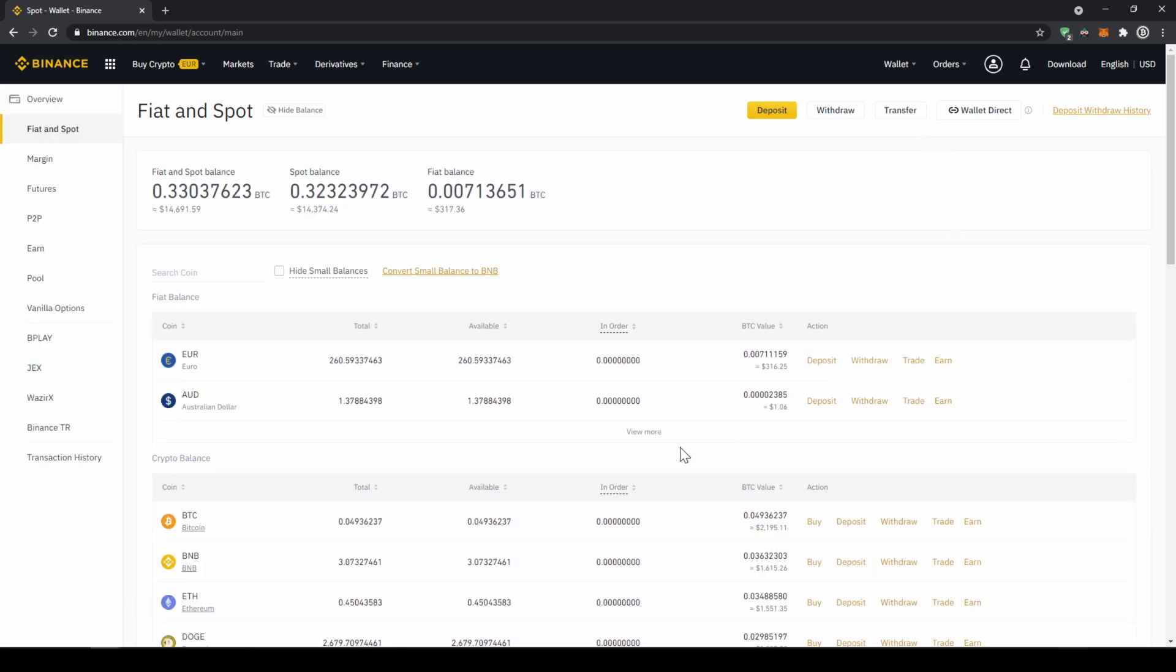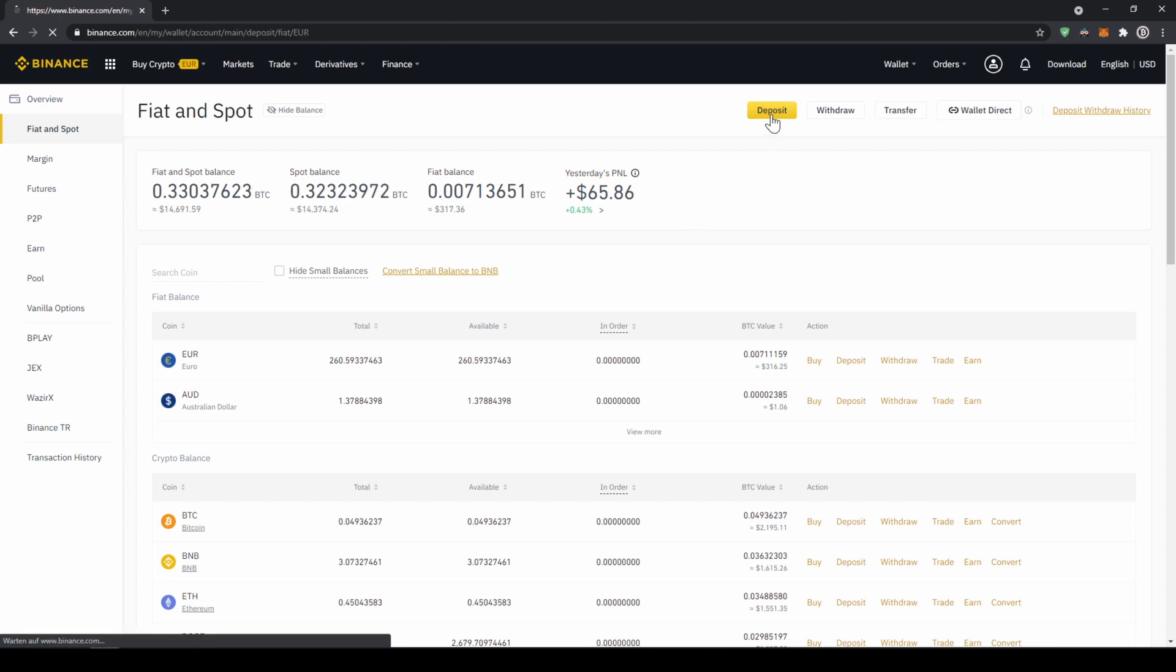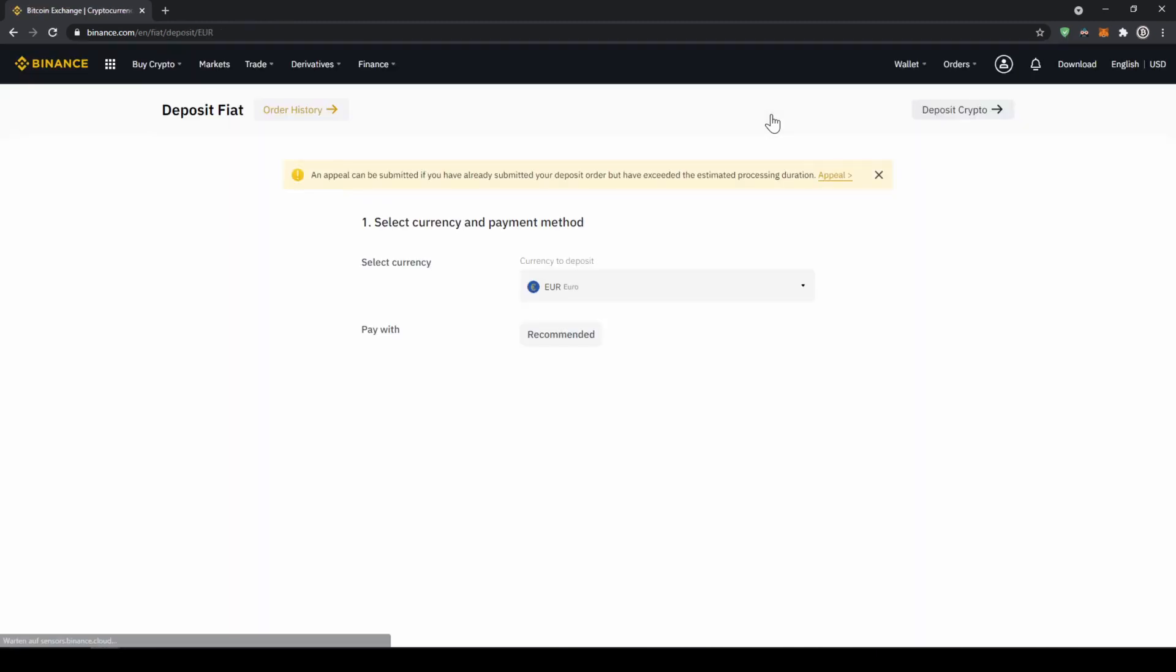Now we will get to this page. It is just an overview of all of our assets on the platform. To deposit money, we are just going to click on deposit right here.